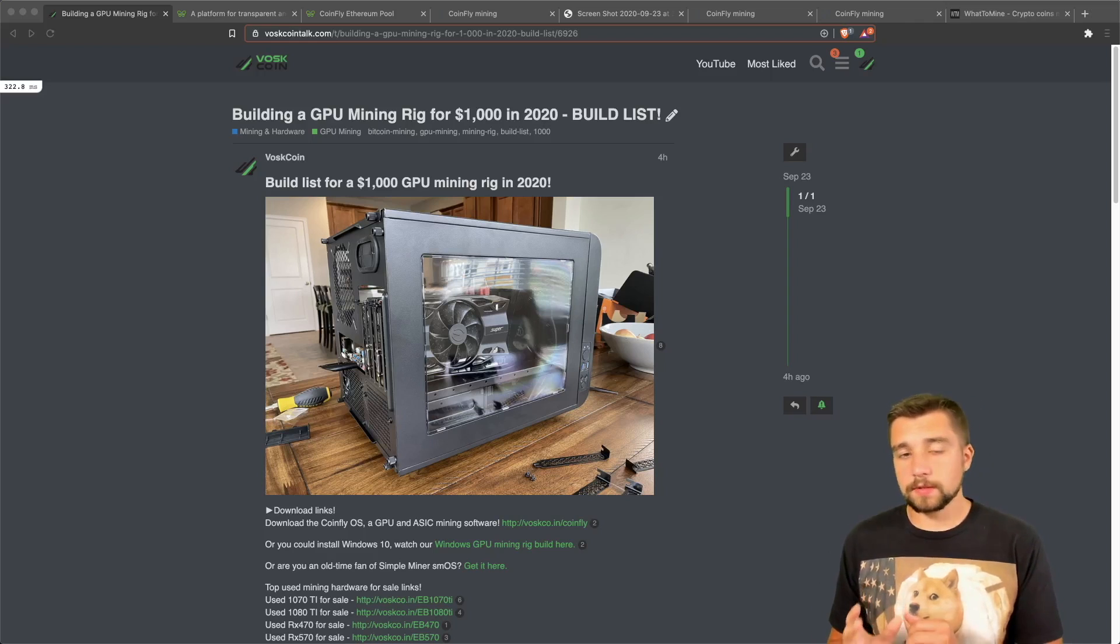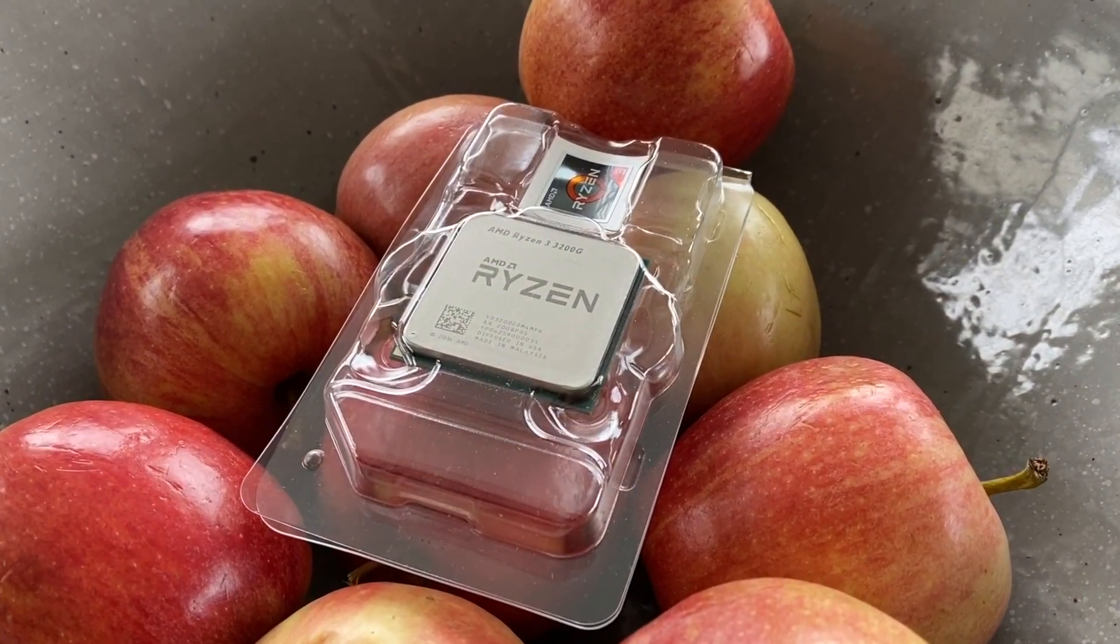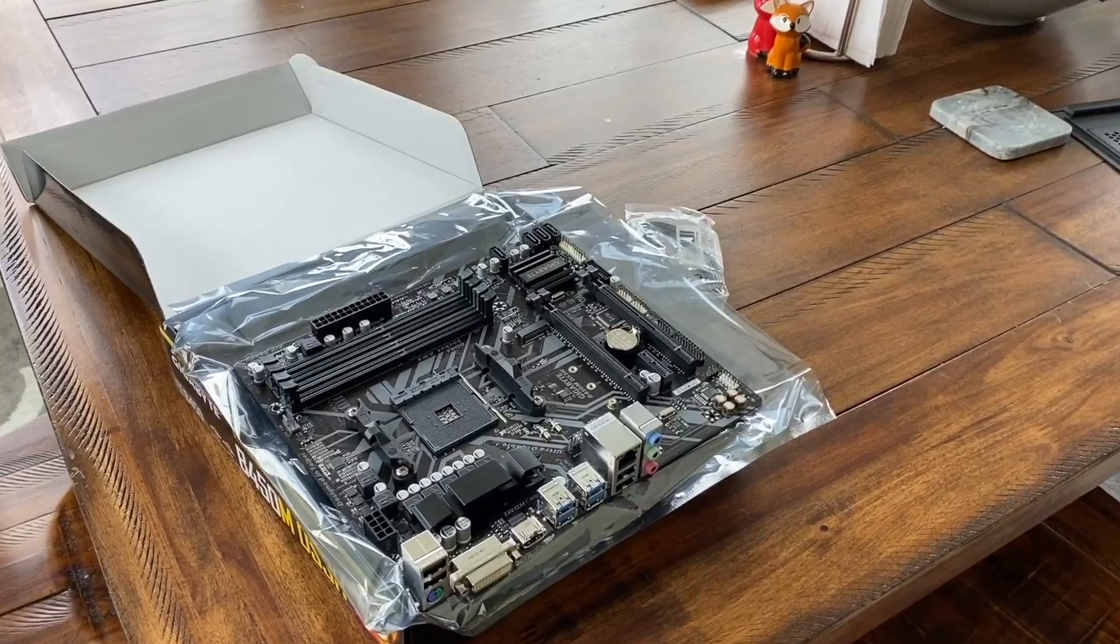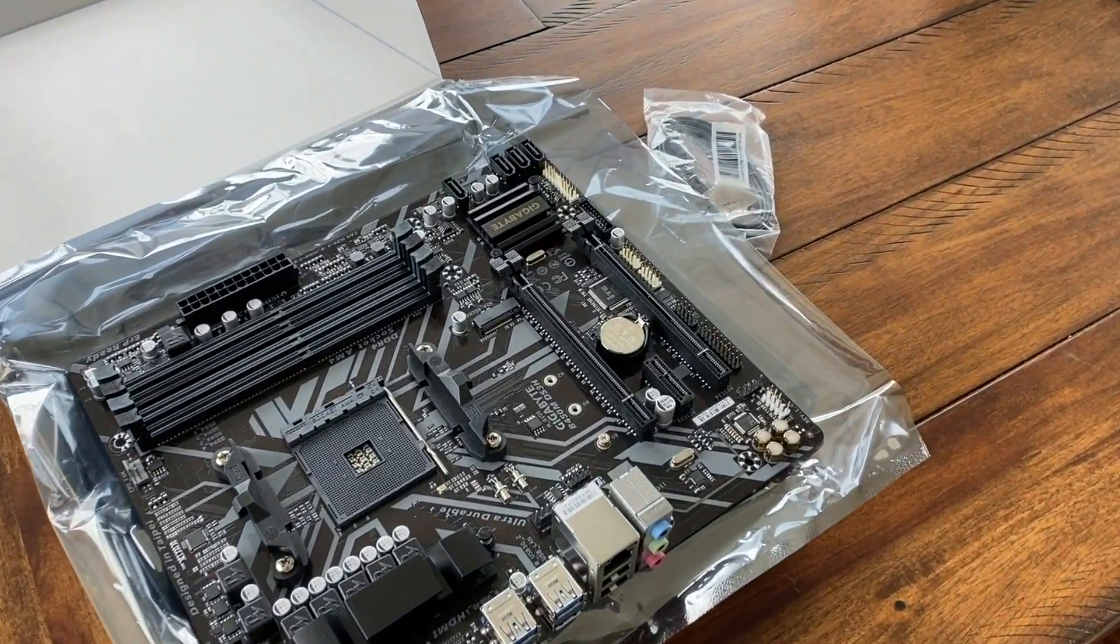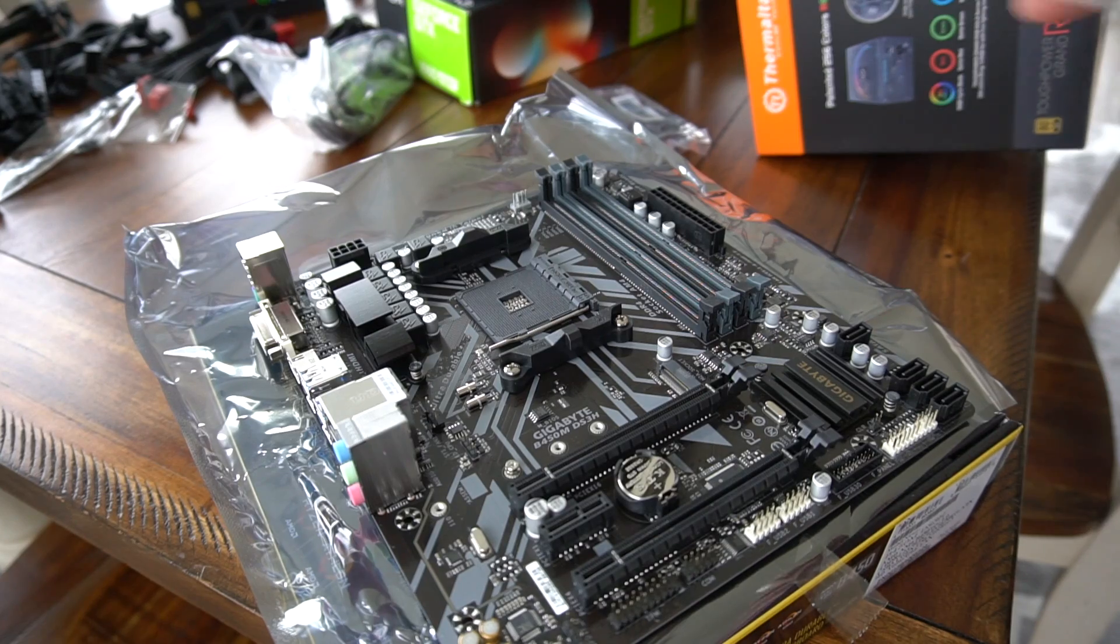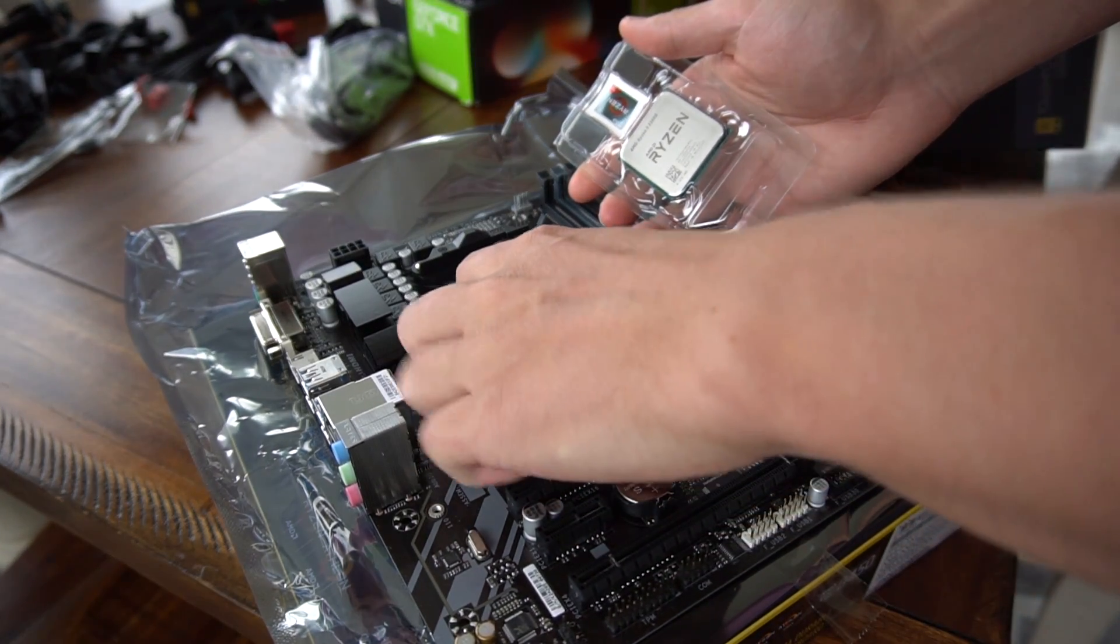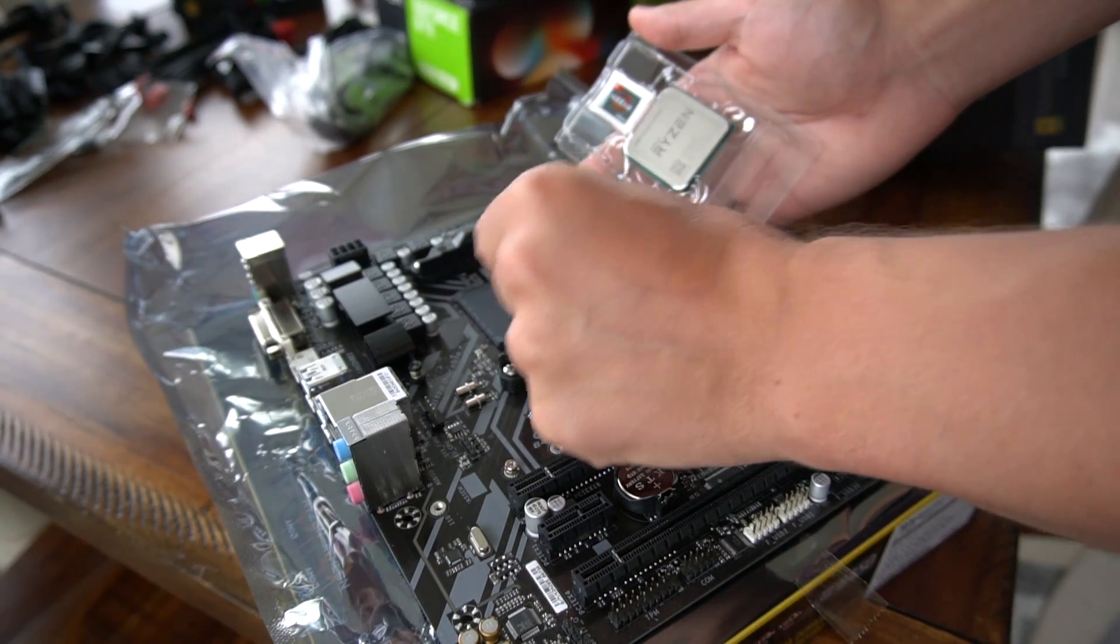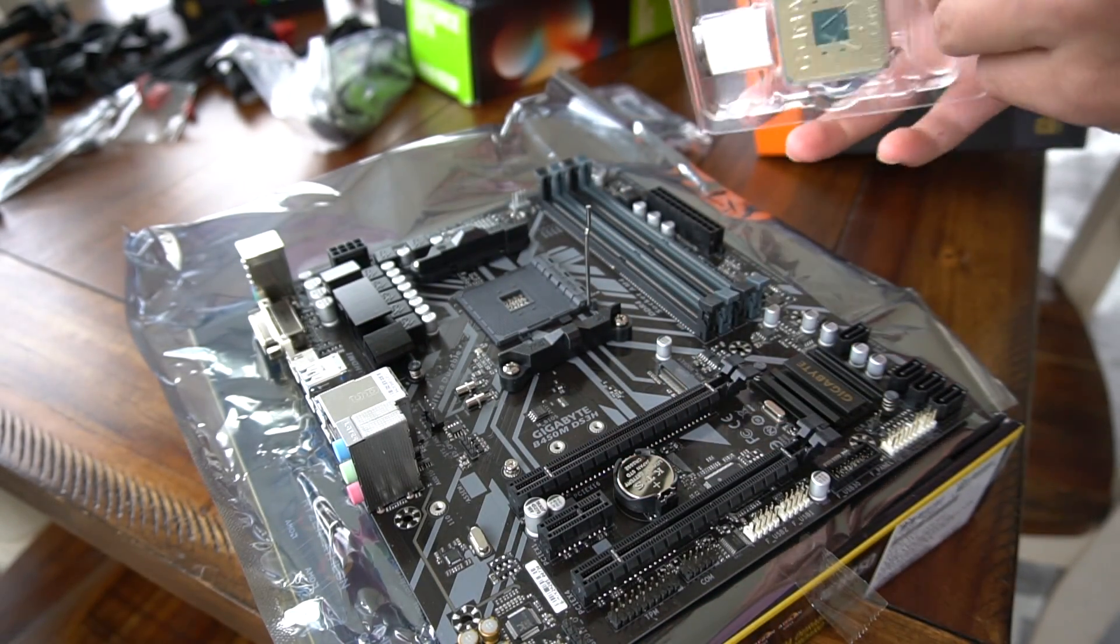Step one: we got everything unboxed, get everything set up, take your motherboard out, put it on the static film, open your CPU slot, grab your CPU, and from here we're simply going to install our CPU, the brain of our mining rig and gaming computer.